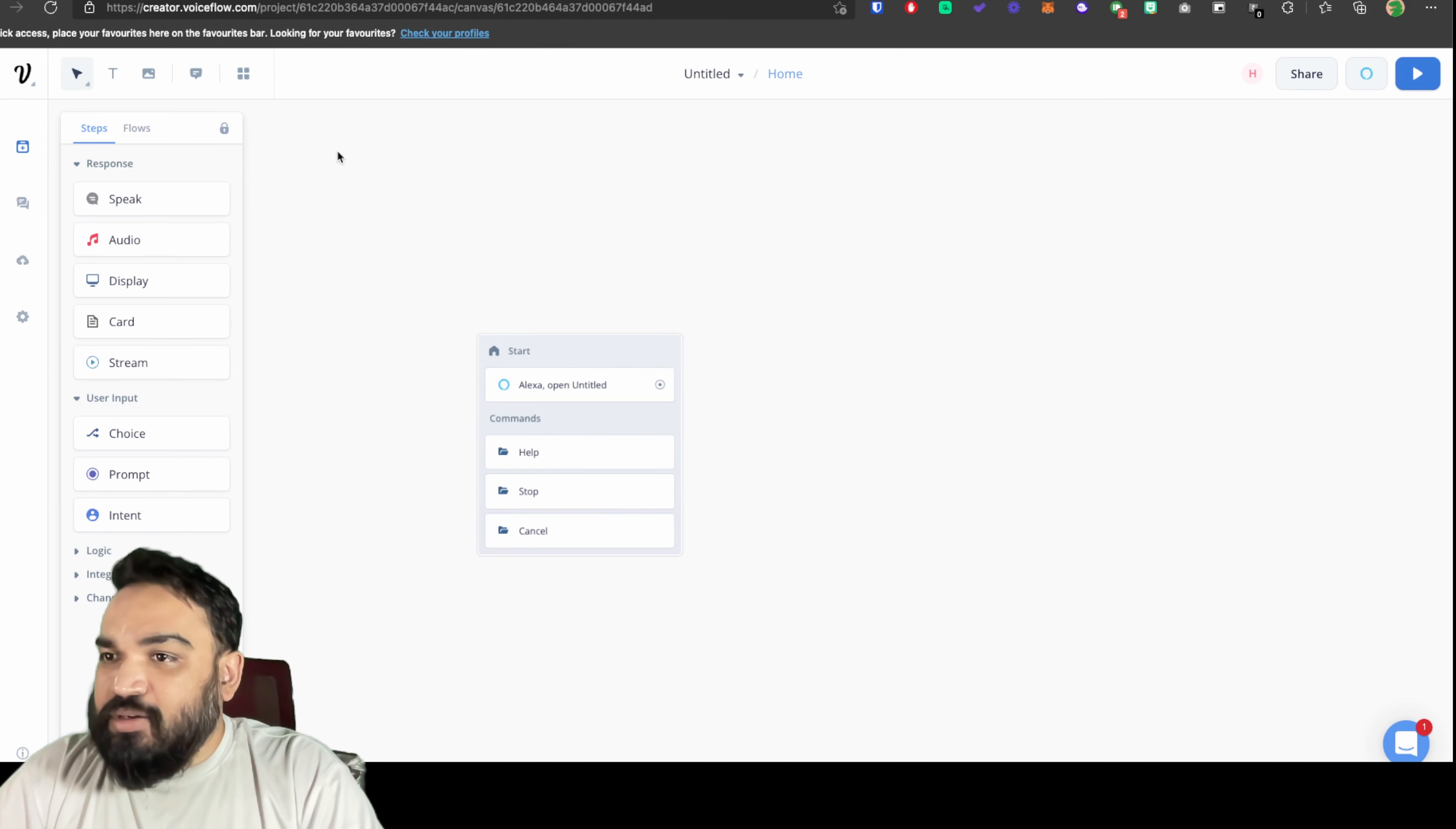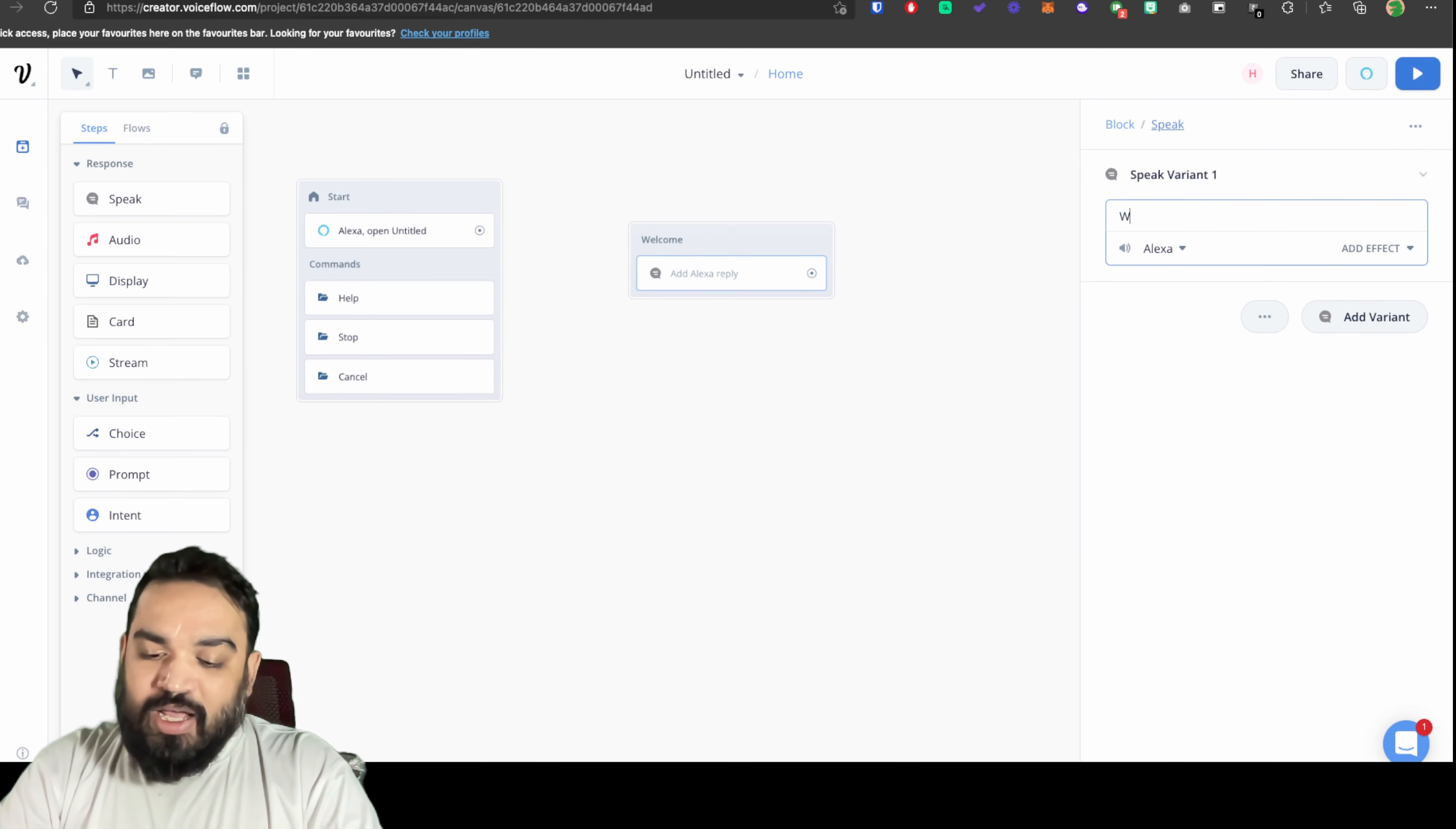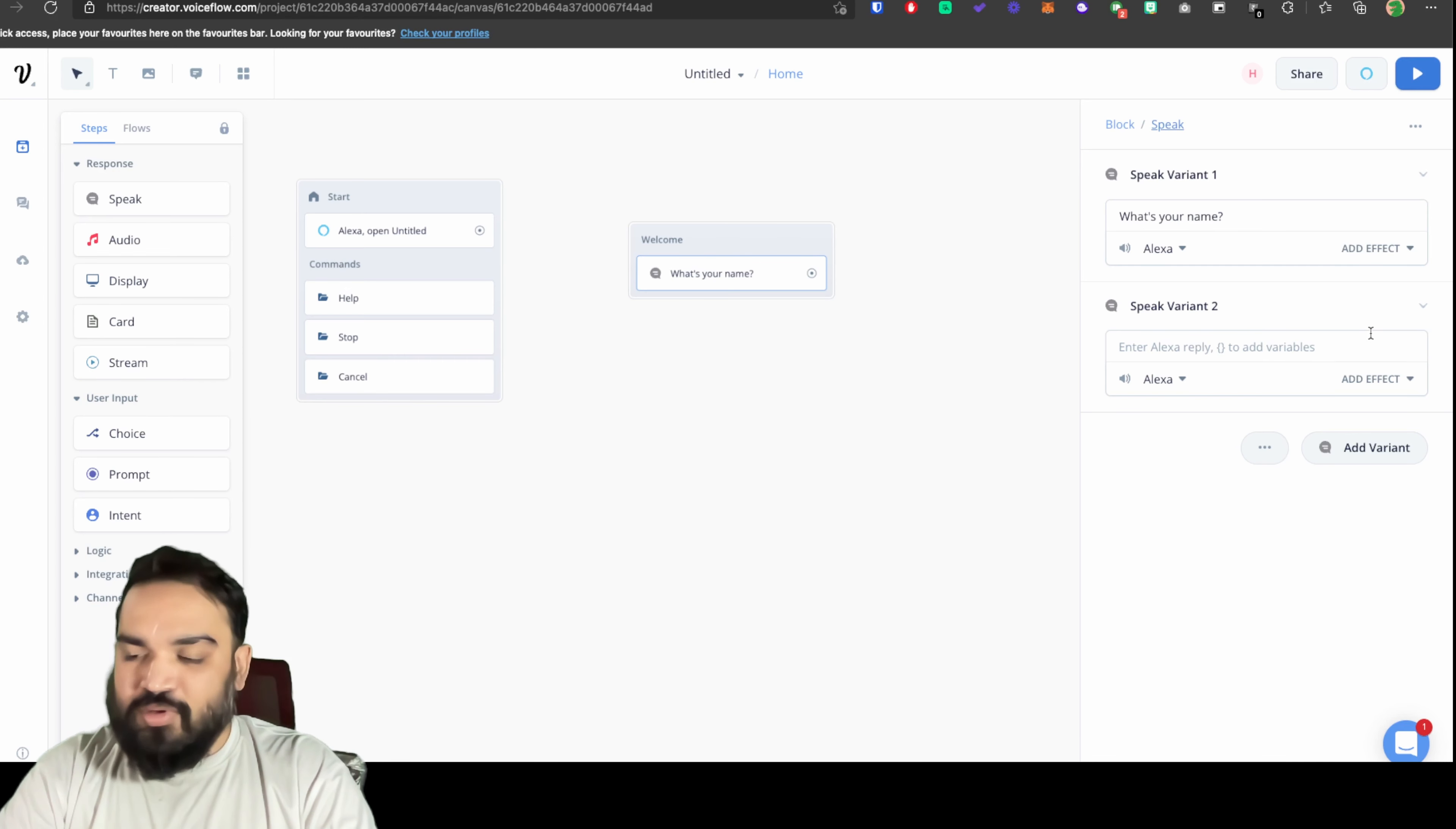Since we're building this for Alexa I'm going to call this a skill and I'm going to move this quickly here and start by asking the user what his name is. I'm going to rename this block to welcome and here we'll ask the user's name. You can also add variants which Alexa will randomly pick and ask. These are alternative ways of asking the user's name.